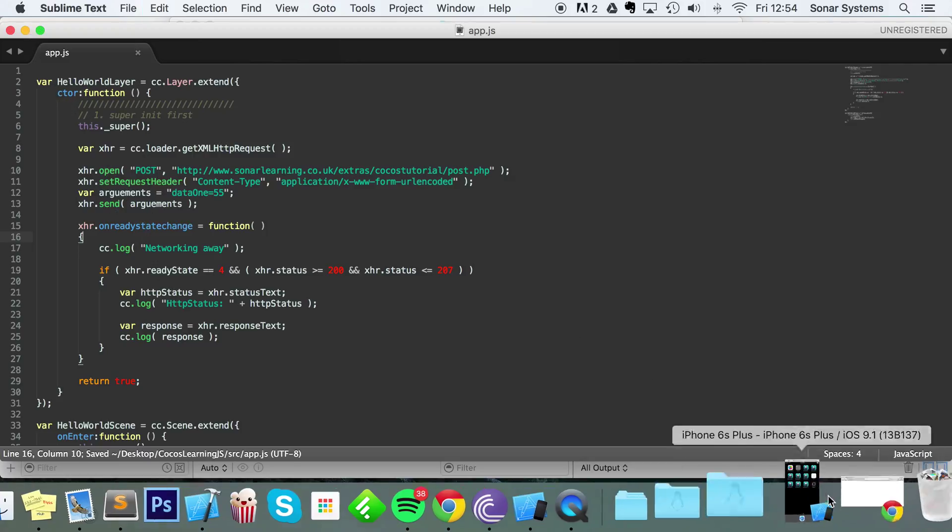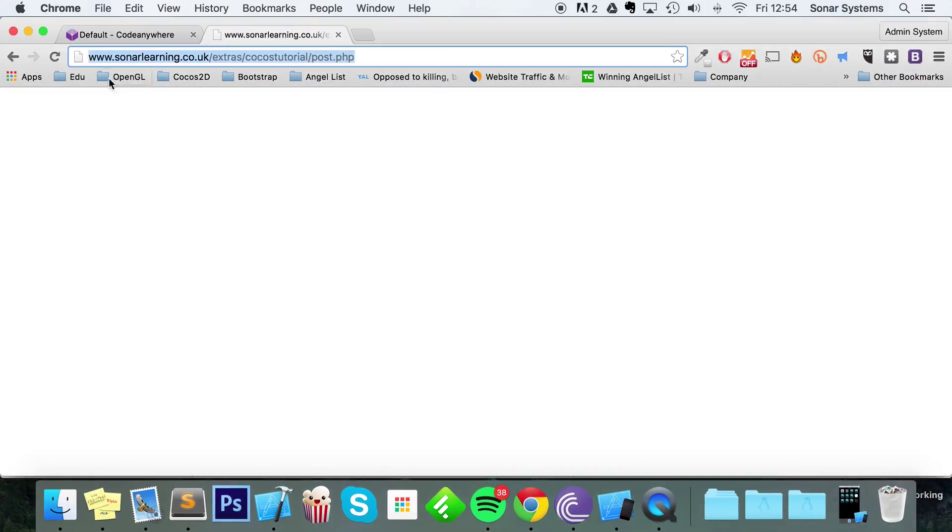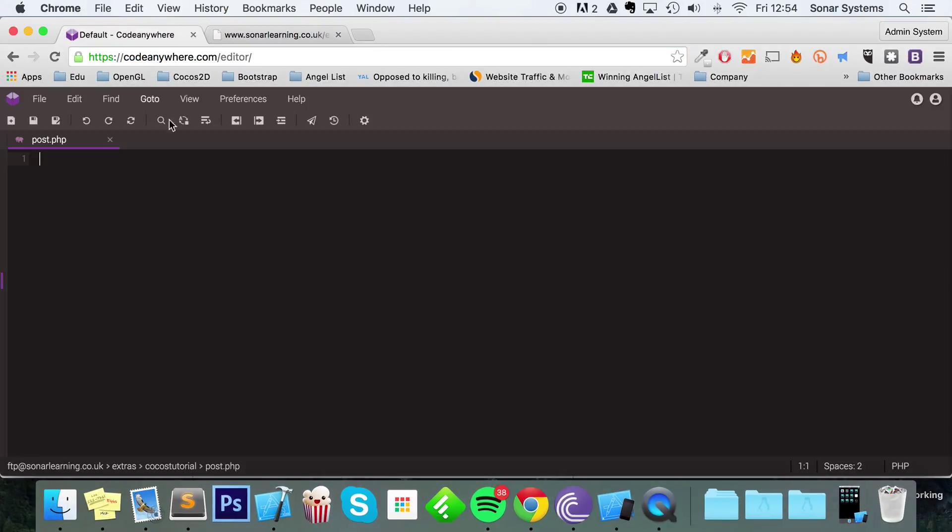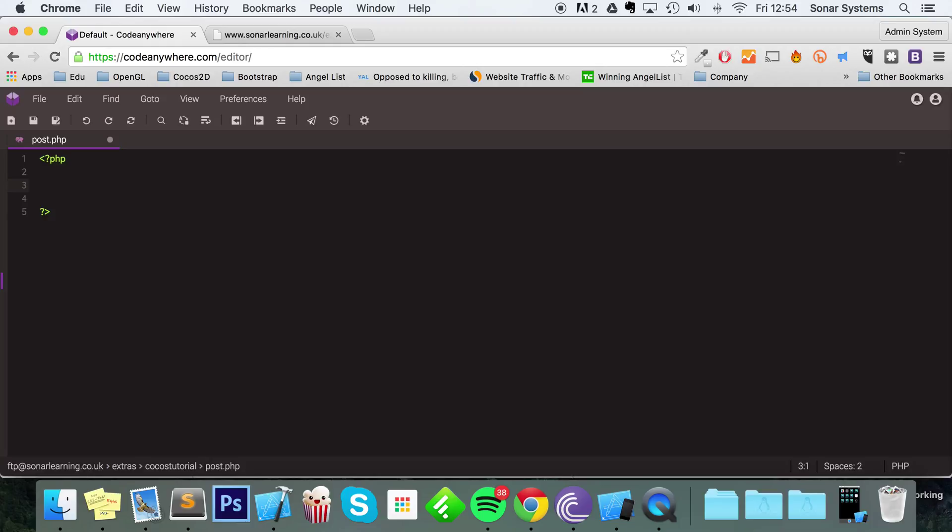And now what we're going to do is go back to our server. This isn't a tutorial on PHP because you don't even need to use PHP on your server side. You could use another server side language. It's just about Cocos2d-x JavaScript. If you want to use something else on your web server, it's totally up to you.